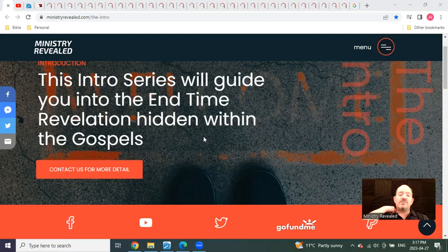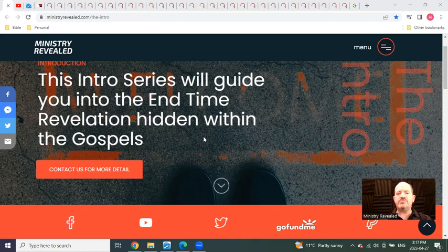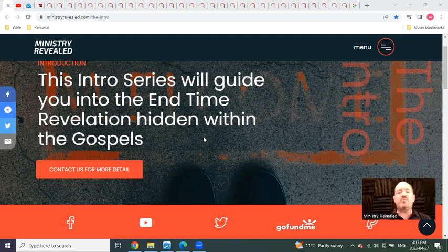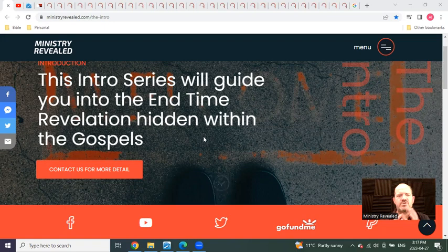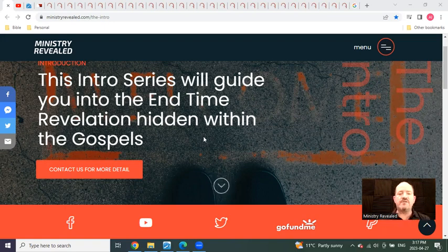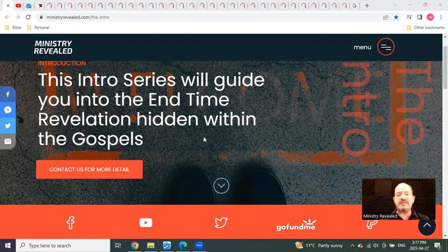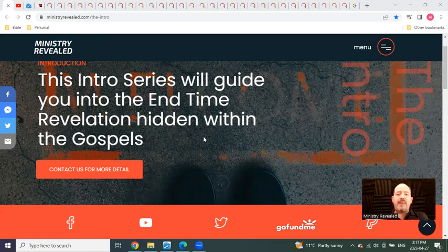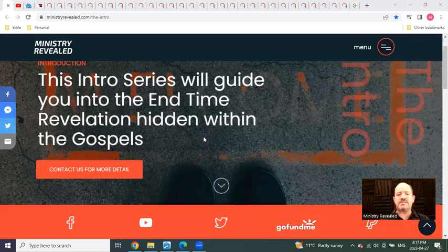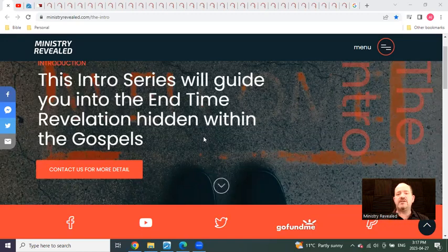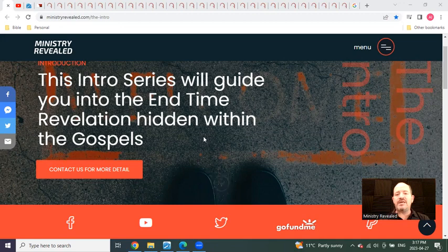Welcome to the video I am calling the intro to the intro series. This video is meant to be shared with anyone and everyone to help people understand the mysteries revealed within the Gospels and what these mysteries tell us about what is to come.